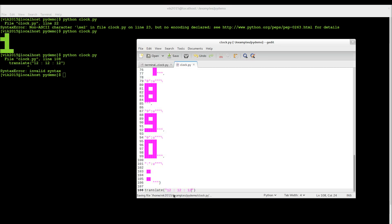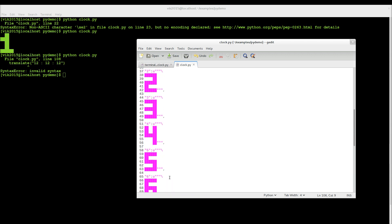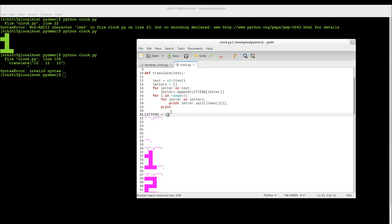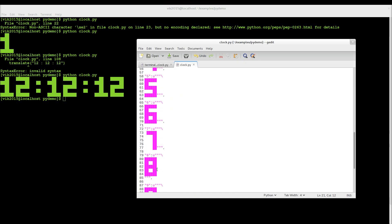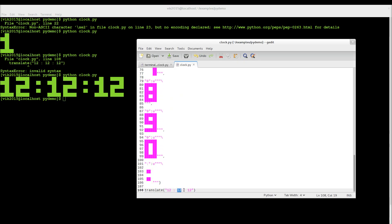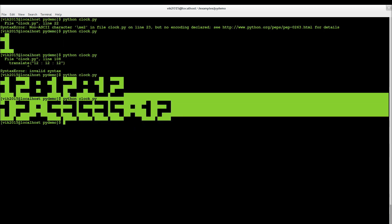Hmm, something is wrong — wait, there were two brackets missing. Fixed that. As you can see, it works now — 12, 12, 12. You can pass any numbers here and it will still work.